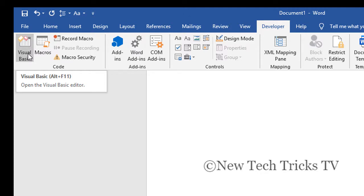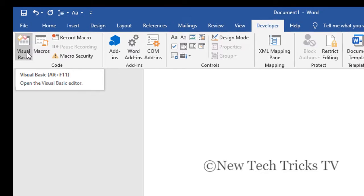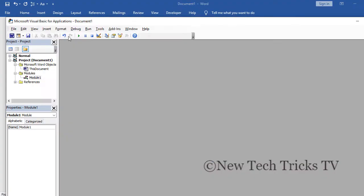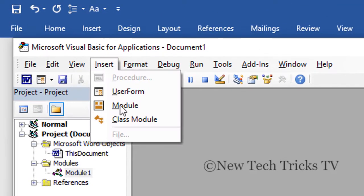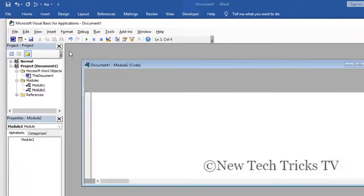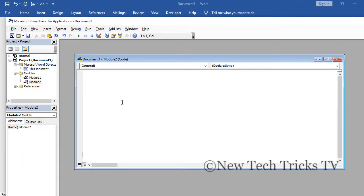This window will appear and here you need to click on insert, then insert a module. I have some VB script, a Visual Basic code which you can use to insert the images.